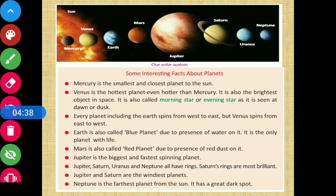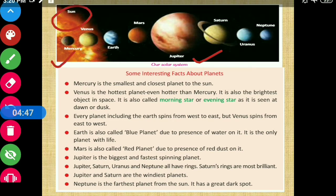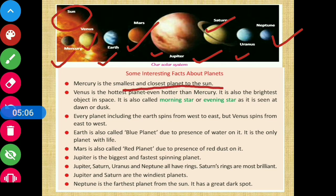Next, we are going to read some interesting facts about the planets. So our solar system has the Sun, and then in order: Mercury, Venus, Earth, Mars, Jupiter, Saturn, Uranus, and Neptune — 8 planets in all. The first interesting fact: Mercury is the smallest and the closest planet to the sun.